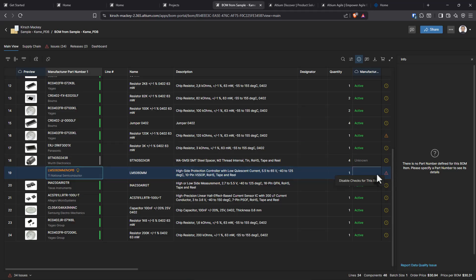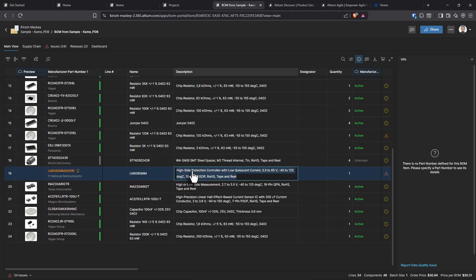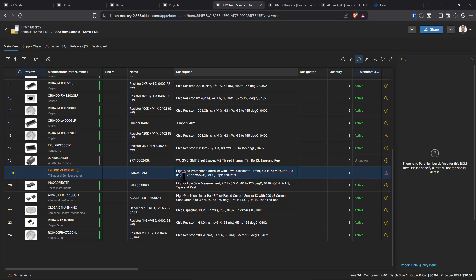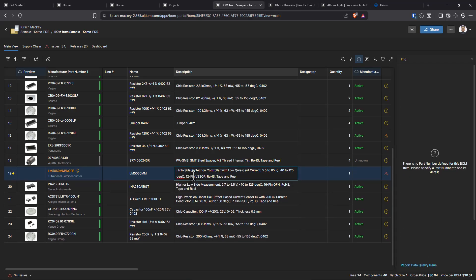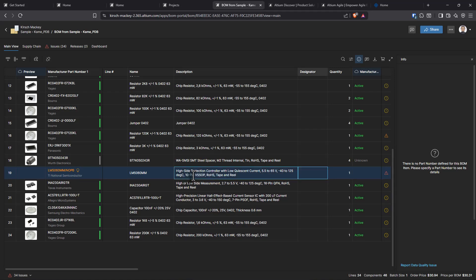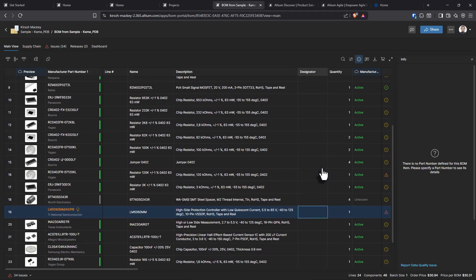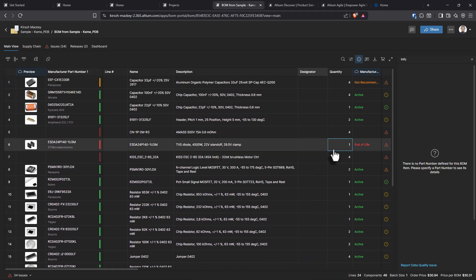There's no part number. Can I make edits? Yes, I can. Look at that. I'll leave it as degrees C. What if I say 12 pin? I could change the description. Look at that. That is something else.